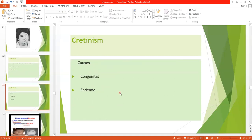The causes of cretinism may be congenital — lack of thyroid gland from birth — or it may be endemic, due to a genetic defect in the gland producing no thyroid hormone, or it may be due to iodine deficiency.